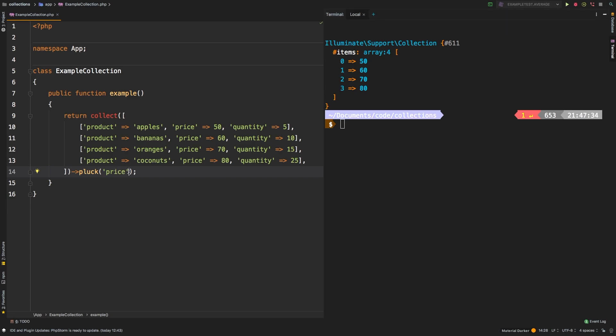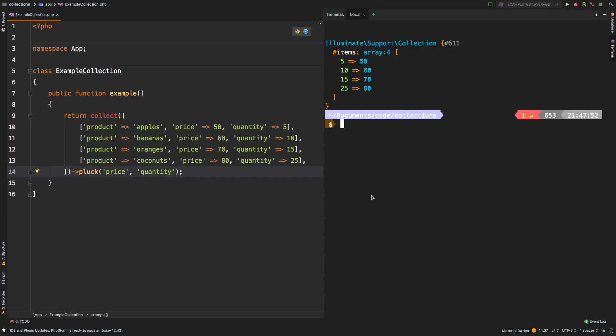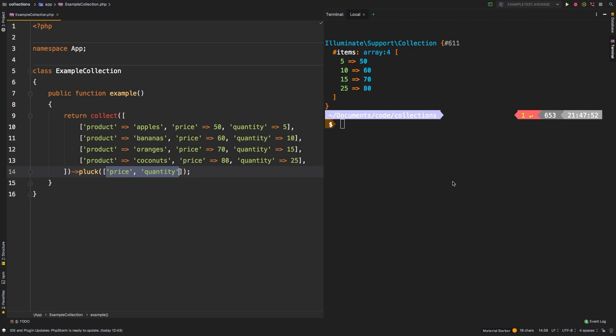So a common mistake you might make is to think that well, if I want price and I want another column, maybe quantity, then I could just pass that as a second array. And if you run that, it doesn't quite look right. So you might think, well, what if I wrap this in an array, and then do that. That also doesn't work, that returns absolutely nothing. Pluck is not able to pluck more than one value. I will show you how to do that later on in this video. But just remember, pluck is for a single value, and a single value only.